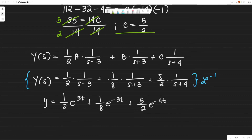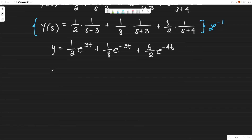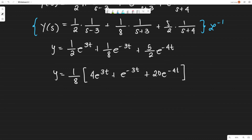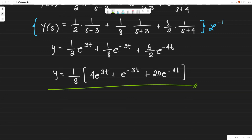We can factor out 1/8 from all terms. Since (1/2) = 4/8 and (5/2) = 20/8, this gives: y(t) = (1/8)·[4e^(3t) + e^(−3t) + 20e^(−4t)]. This is the final answer to the given differential equation.